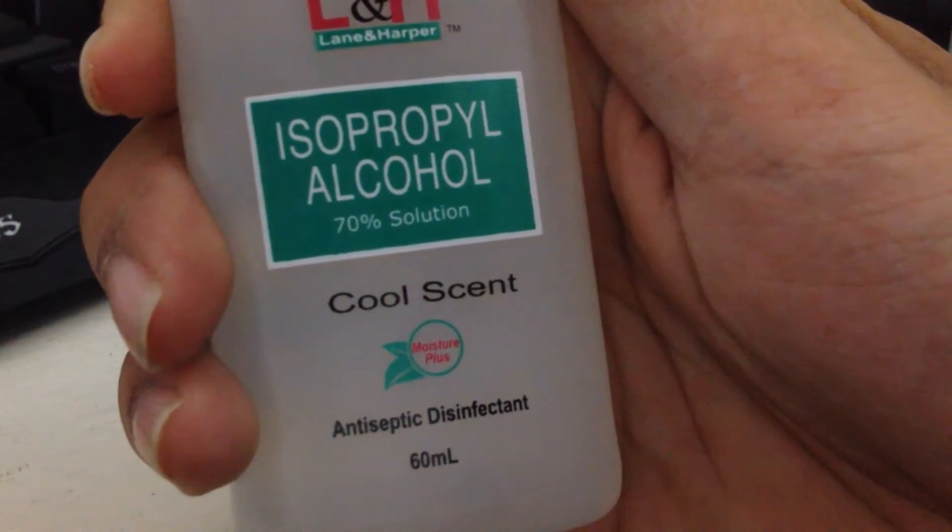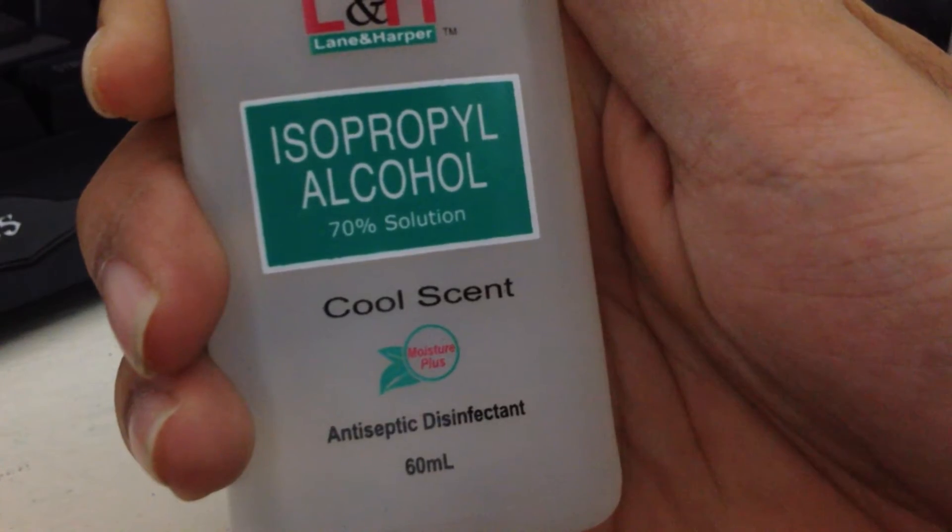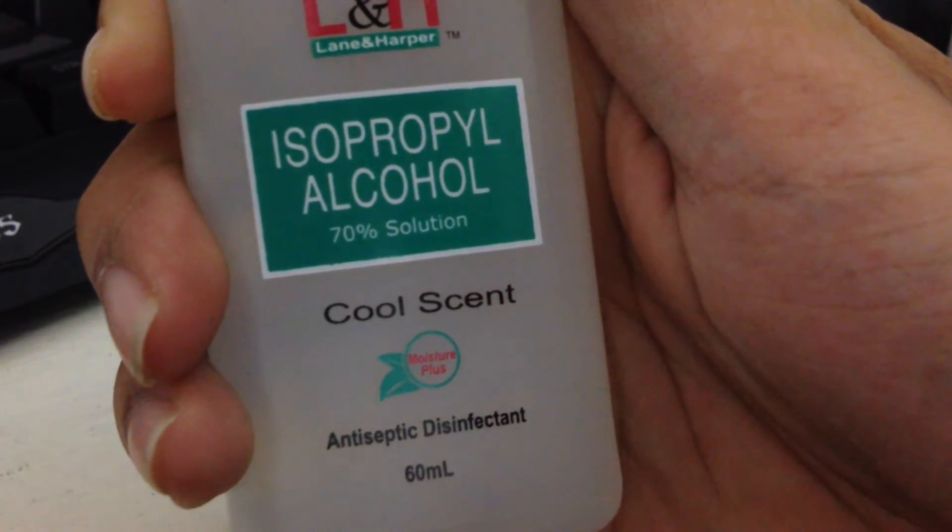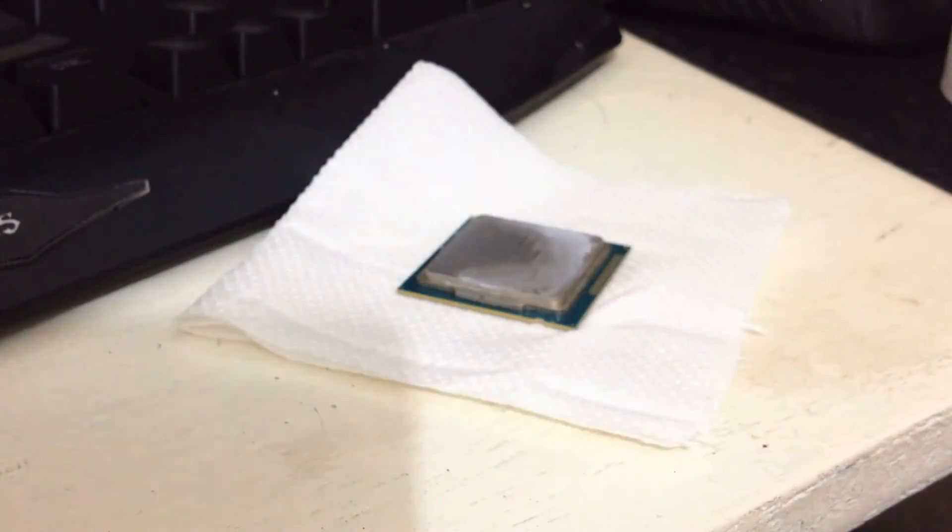Get your isopropyl alcohol and make sure it is at least a 70% solution. I suggest you don't go any lower than that.